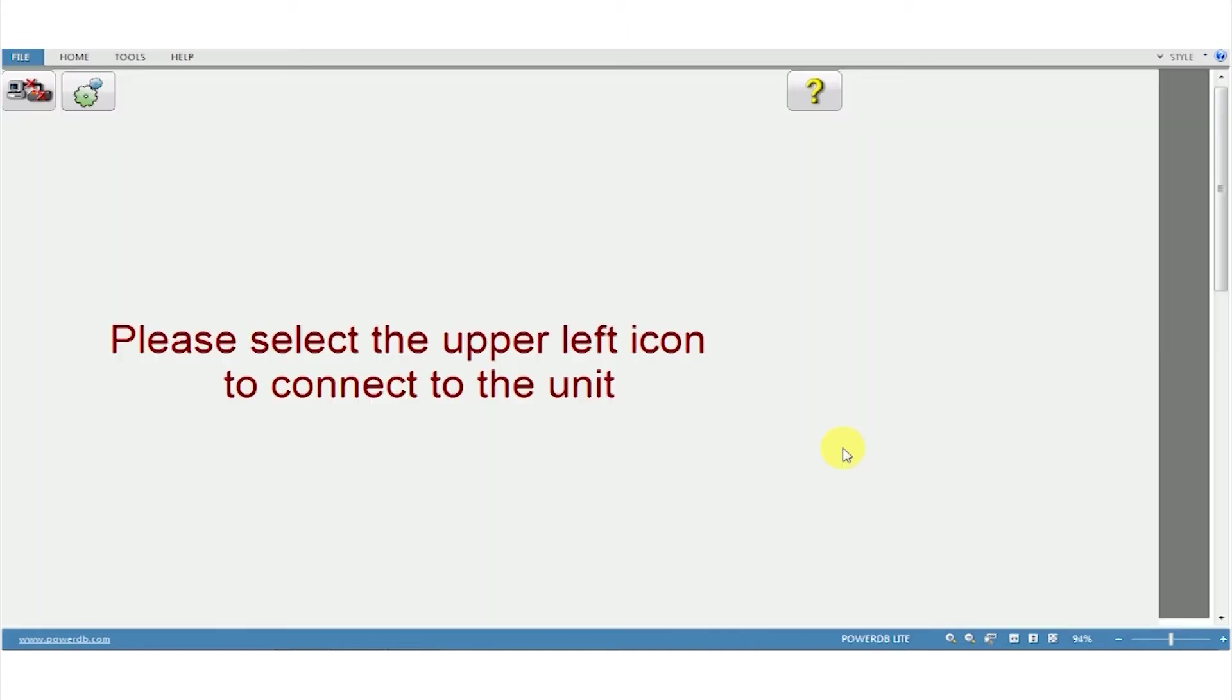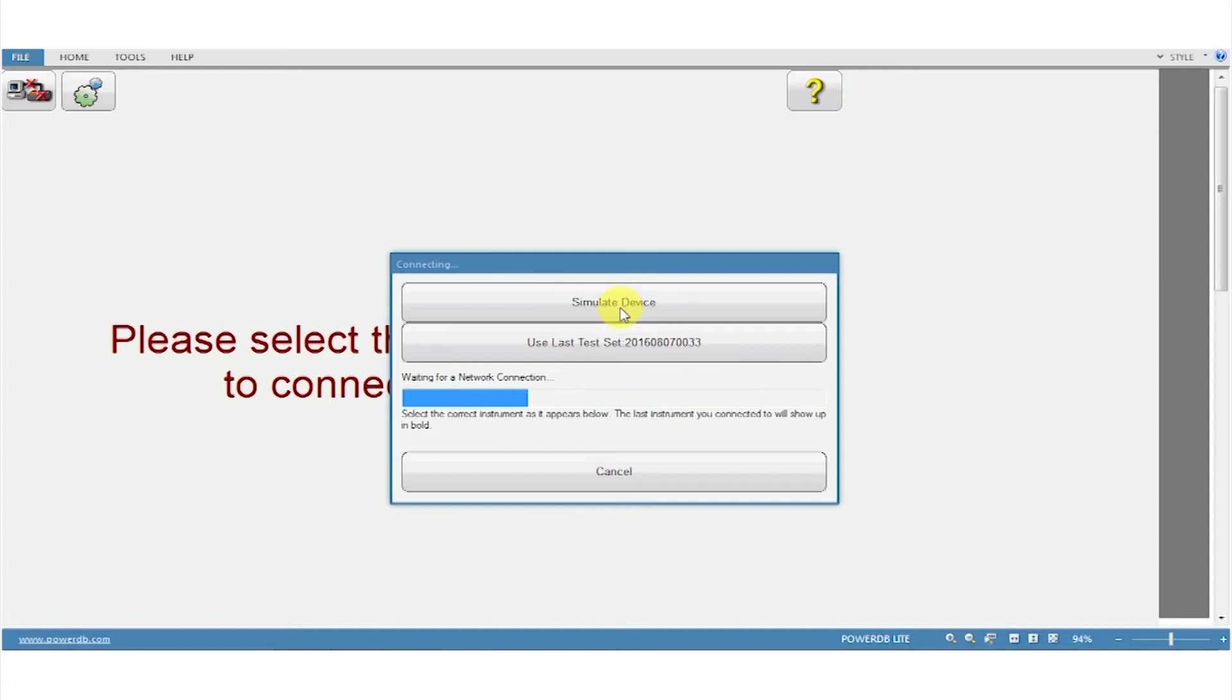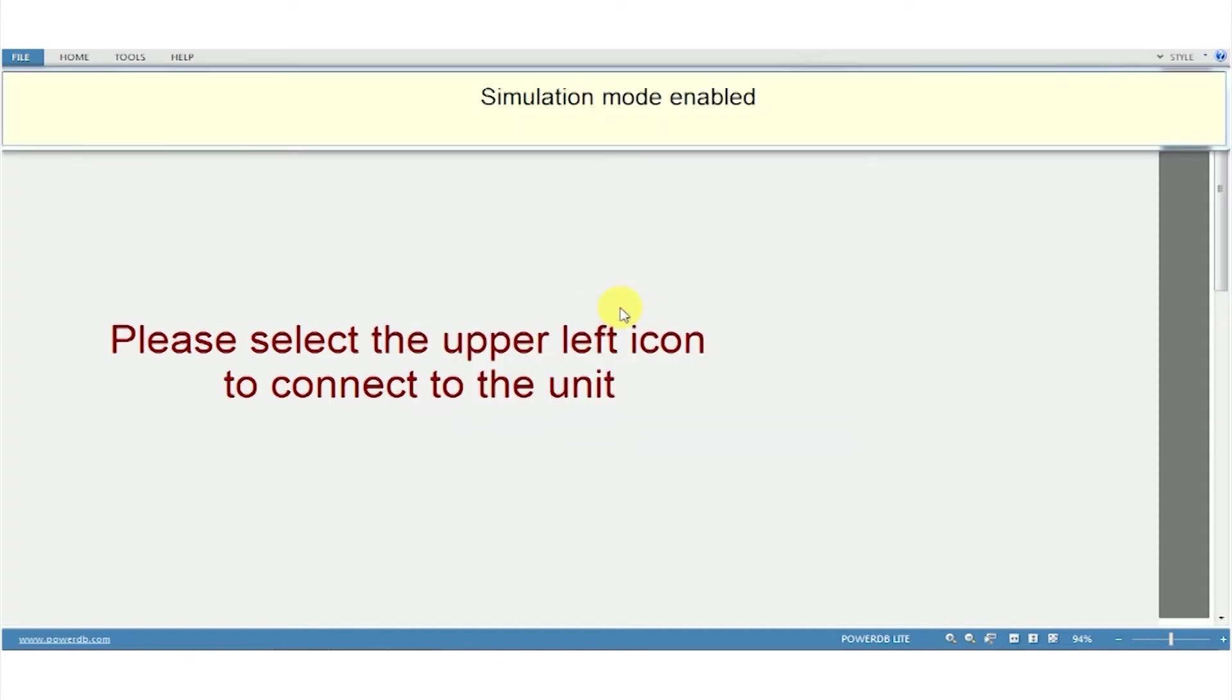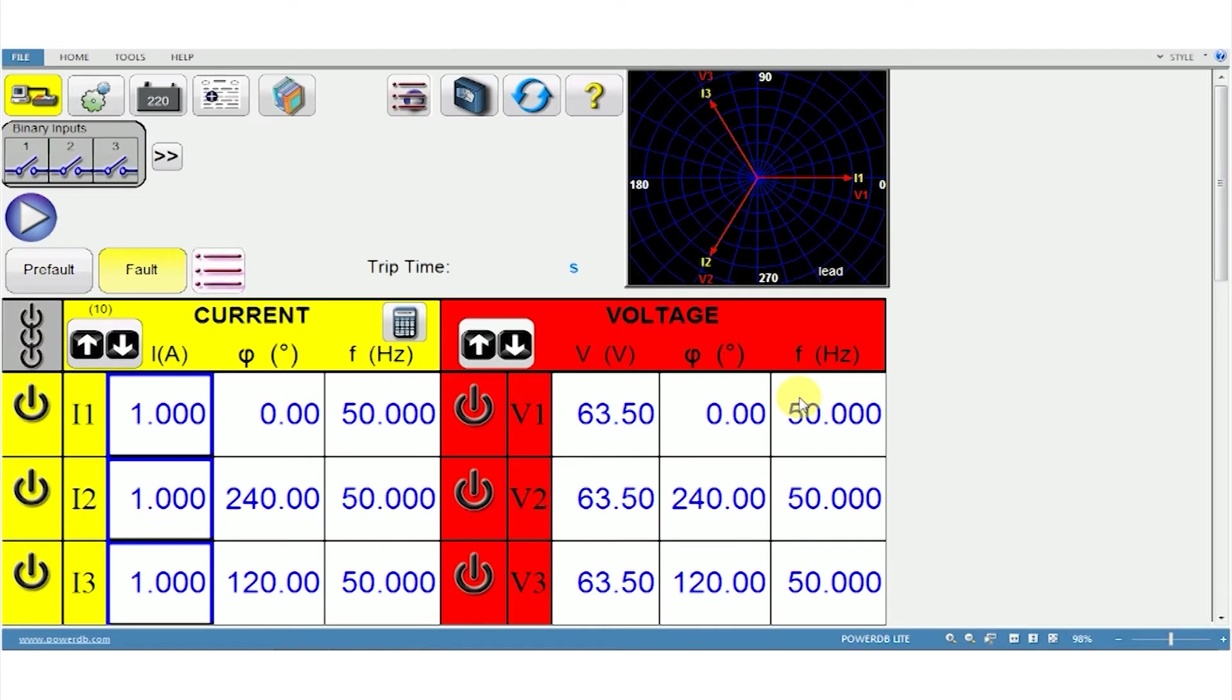This is the communication page. To use the simulation mode without connecting to the test kit, click here. It's now searching for the device. Click on the simulate device option. Now the software is in simulation mode.